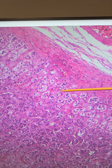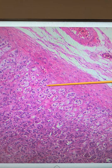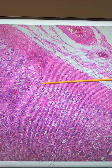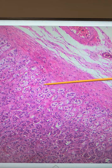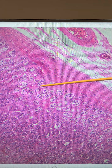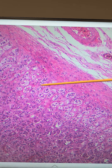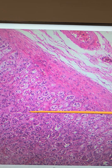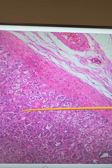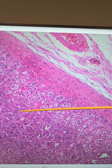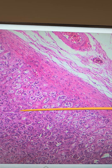Here we have the cells of the zona glomerulosa in the adrenal cortex. The zona glomerulosa produces a mineral corticoid known as aldosterone. The next layer, the zona fasciculata, produces the glucocorticoid known as cortisol.